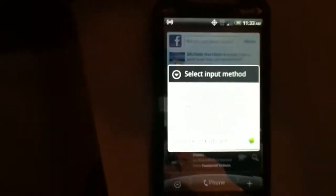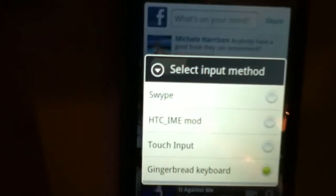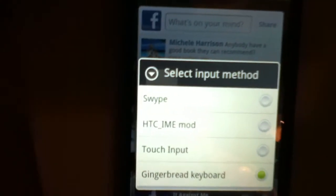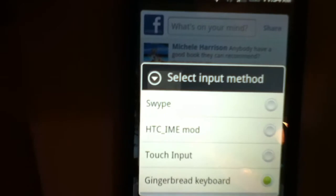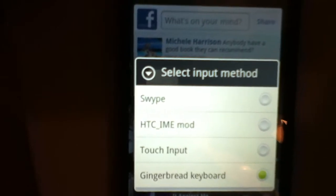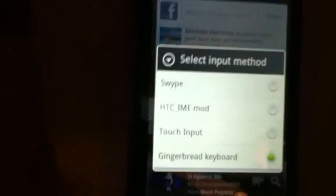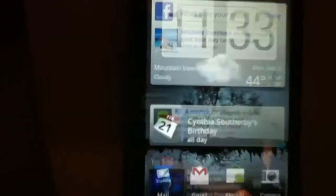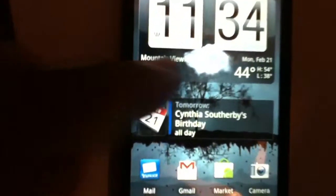But the HTC mod is there too. That's part of once you root your phone, that option is available to you too. I didn't like, I like the mod, it was cool, but I think I like the Gingerbread a little bit better. So that's my stuff, that's pretty much what I'm using now as far as keyboard is concerned.